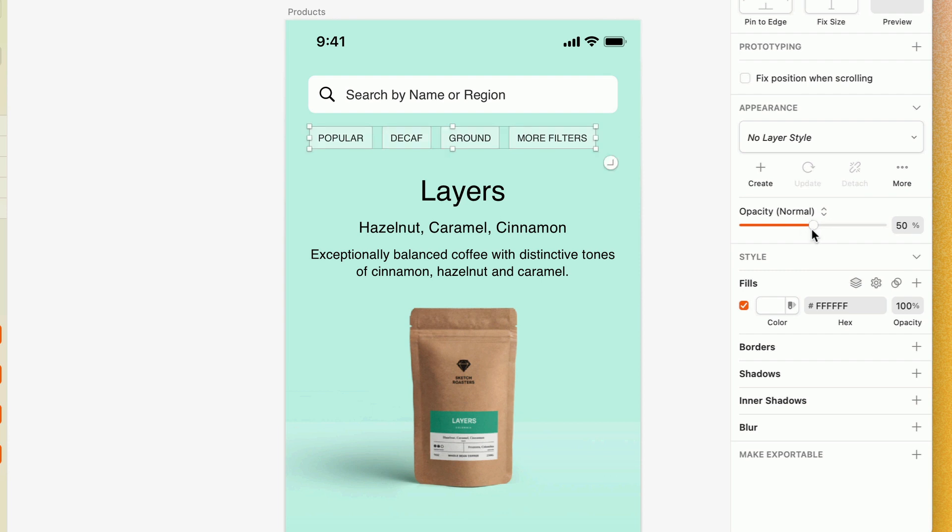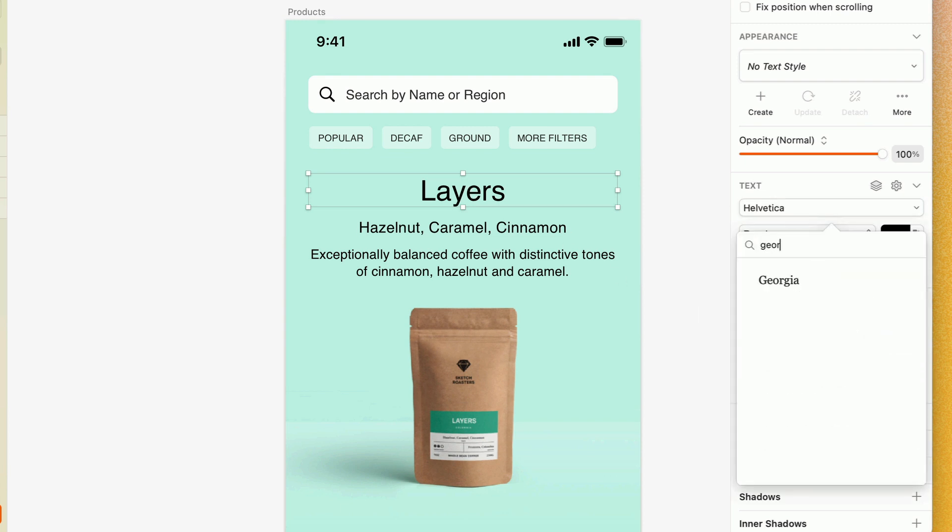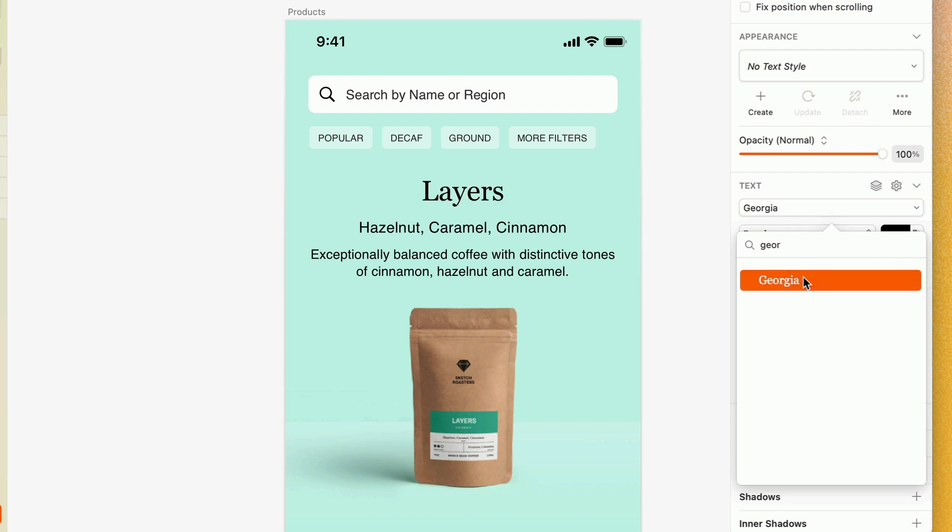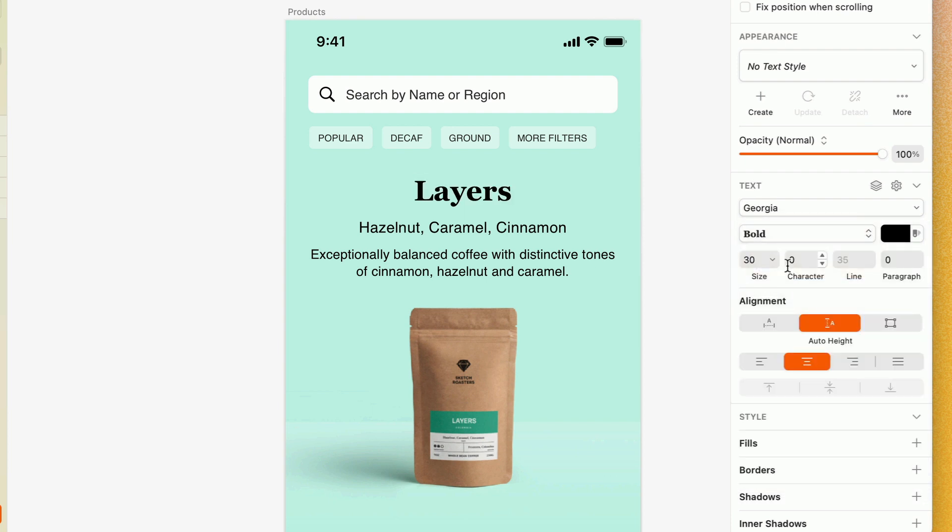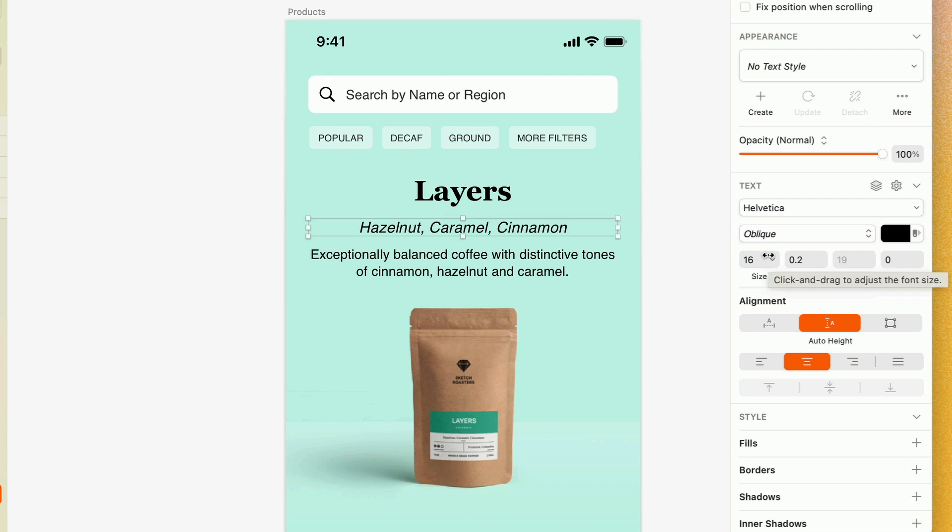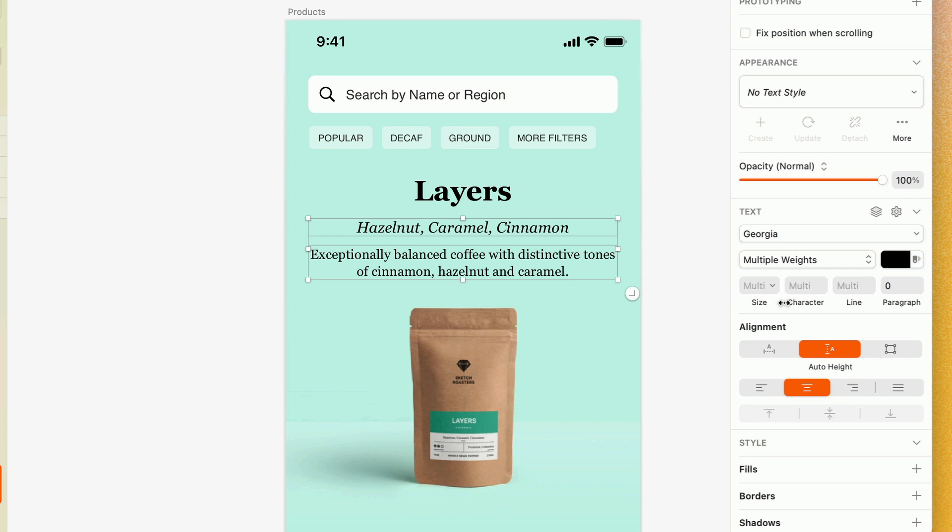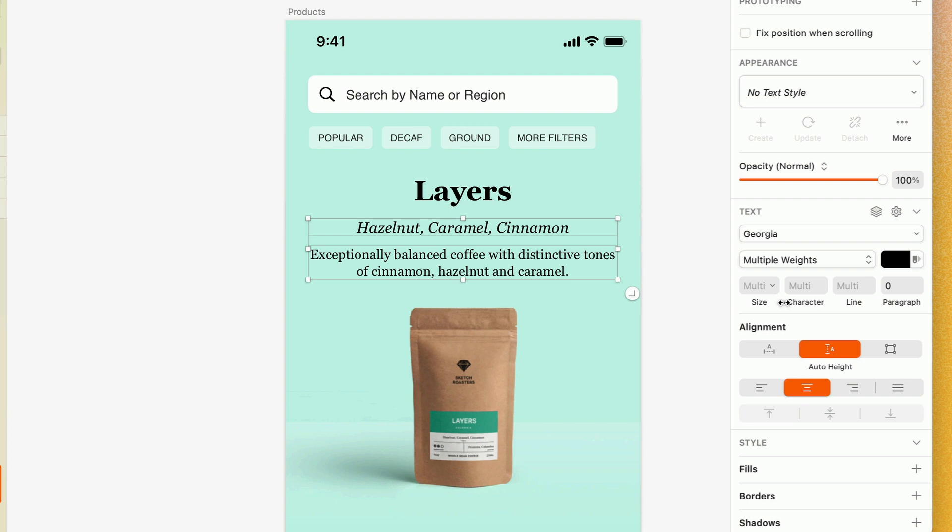At any point, we can also add additional properties back in, like those borders we got rid of, as well as shadows, inner shadows, and even blurs. And again, because the inspector is contextual, if I go ahead and select a text layer, the text options will appear on the inspector. And from here I can make a couple of quick changes. That's looking much better already. It's amazing how quickly simple shapes, images, and text layers can come together with a little bit of style to form a beautiful UI.